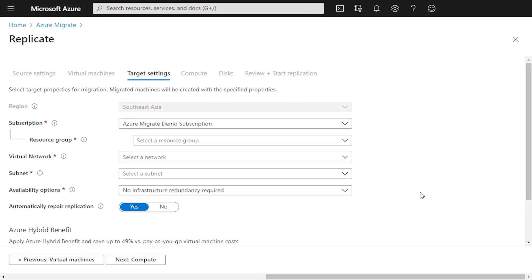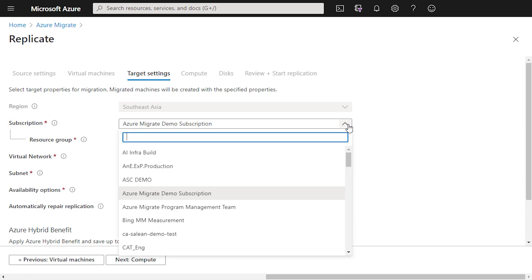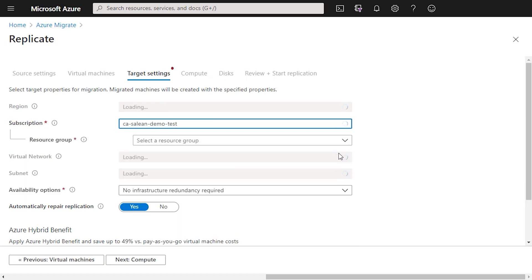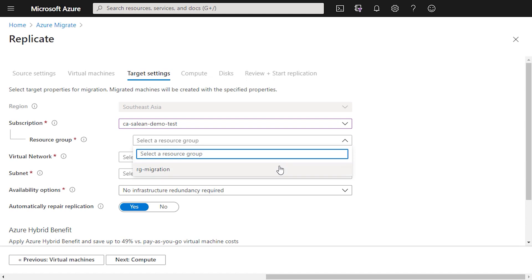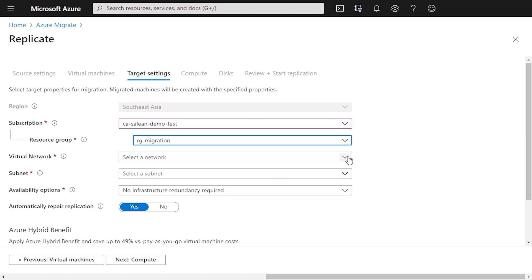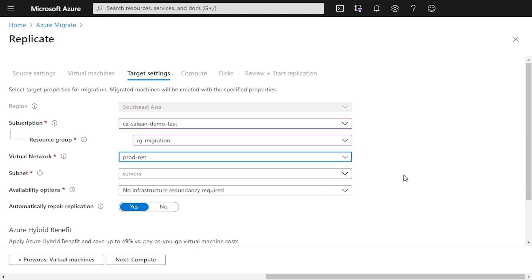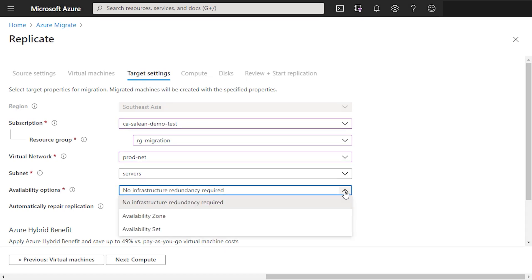We pick our subscription, our resource group, our virtual network, and our subnet, which are all pre-created as part of our Azure landing zone. The next question — and this is a new question within Azure Migrate — is about the availability options that we want to deploy these virtual machines with. We have the ability to deploy in two different types: either an availability zone or an availability set.